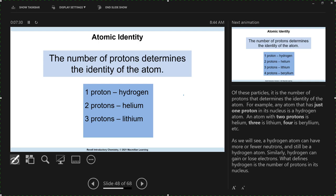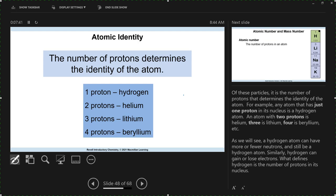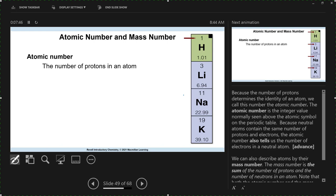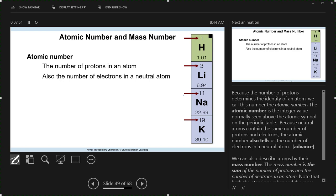Hydrogen atomic number one — every hydrogen atom has one proton. Every helium atom has two protons. Every lithium atom has three protons. Atoms are neutral — the number of electrons must equal the number of protons. So hydrogen with one proton as a neutral atom must have one electron. Take sodium with 11 protons — it must have 11 electrons for that neutral atom.